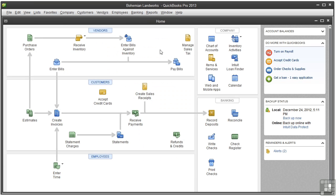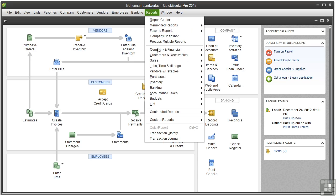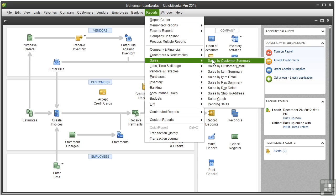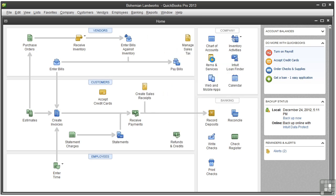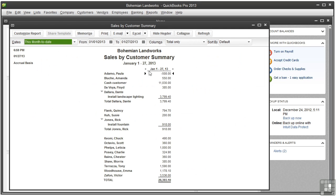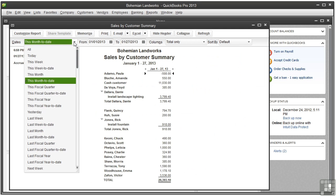Let's open another report to see more options for columns. Let's open a Sales by Customer Summary report. Go to Reports, go to Sales, Sales by Customer Summary. And again, let's choose All.